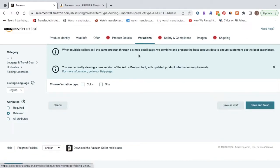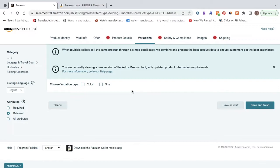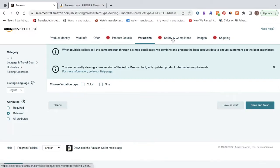Now, next is the variations tab. So now we're on the variations tab. This is just if you are going to have variations of your product, such as color or size, you'll do that here. Most of the time when you're just starting out selling on Amazon, you're not going to have variations of the product. So for now, we're just going to skip this step and then go over to safety and compliance.